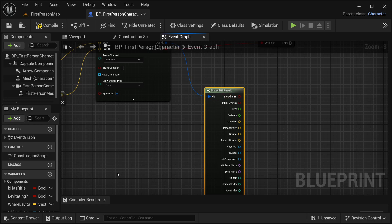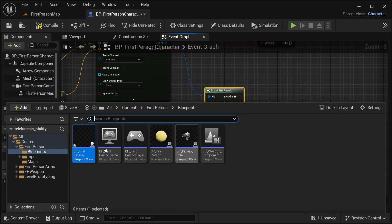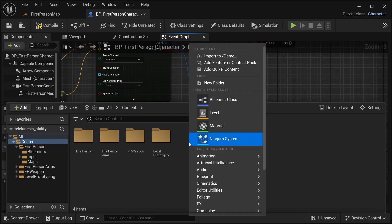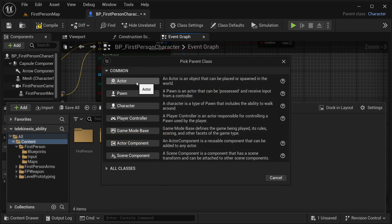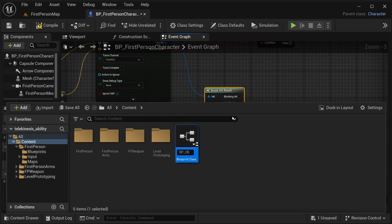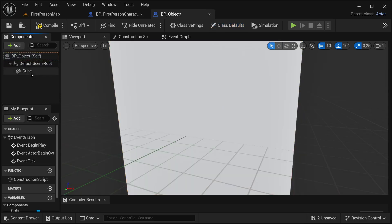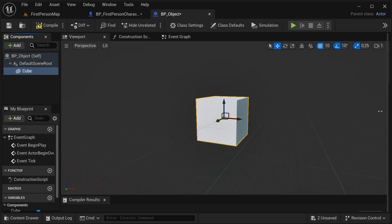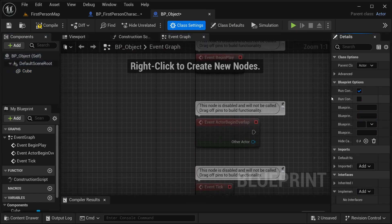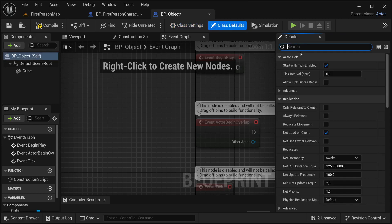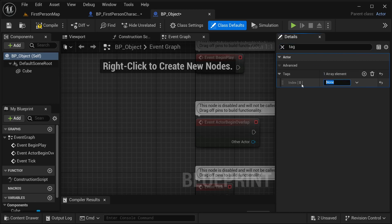Before that, let's create the object itself that I'm going to be able to move in the world. Let's go to the content drawer and make it quite simple - you just need to add a simple event and the interface to every object you want to be able to move. Right click, select blueprint class, then select actor. This one is going to be our BP_Object. In components let's add a simple cube or sphere. Then go to class defaults, search for tag, add the tag - let's say 'object'. It can be any tag you want. Compile, save it.